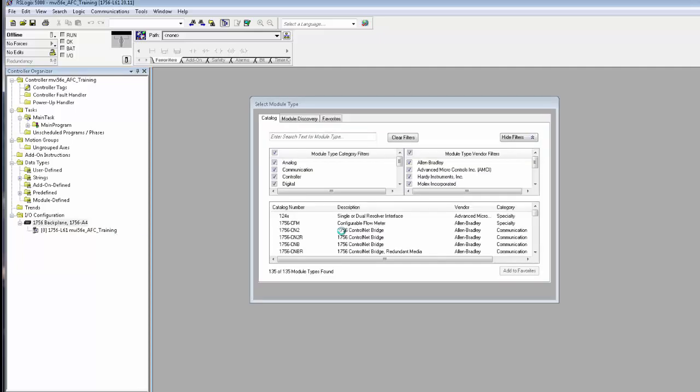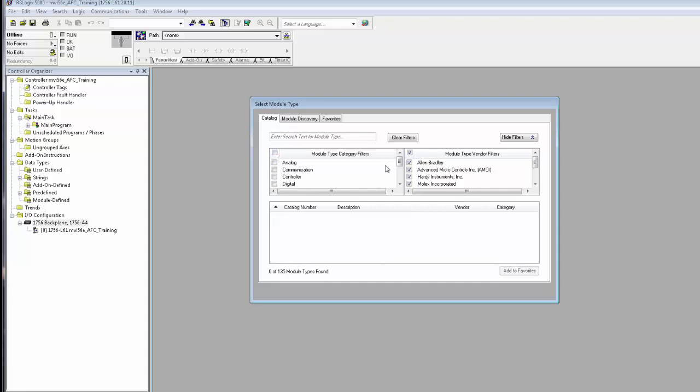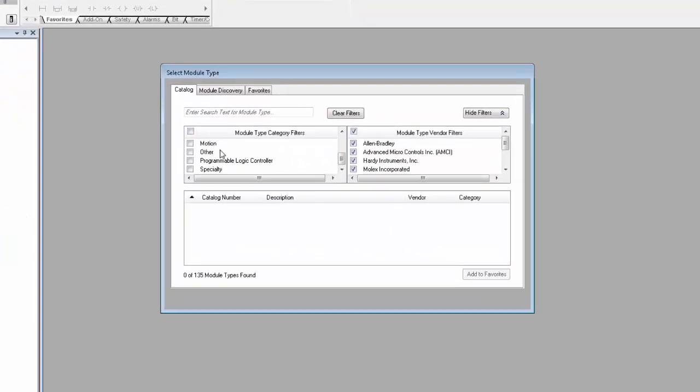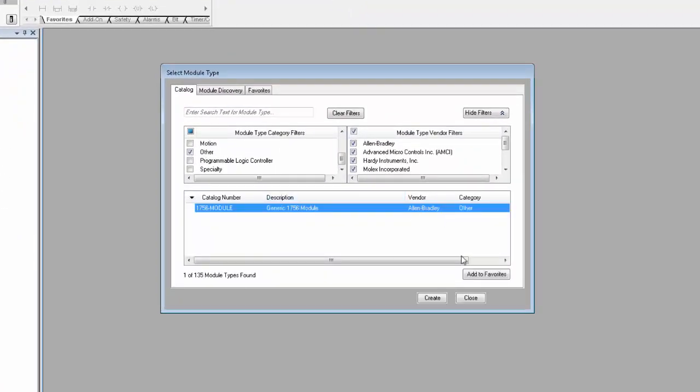In the Controller Organizer menu, expand IO Configuration, select the 1756 backplane, right click and choose New Module. We'll select the generic 1756 module and click Create.